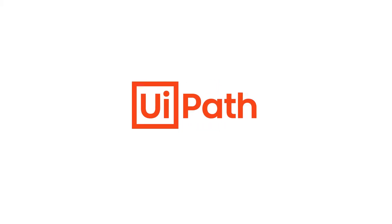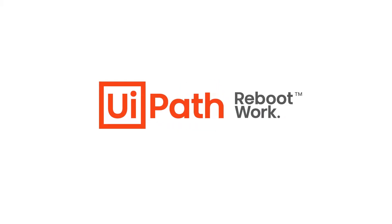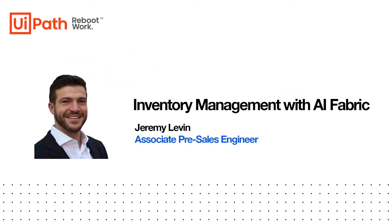Hello everyone, my name is Jeremy Levin and I'm an associate pre-sales engineer at UiPath. Today we will be going over an inventory management use case using AI Fabric.